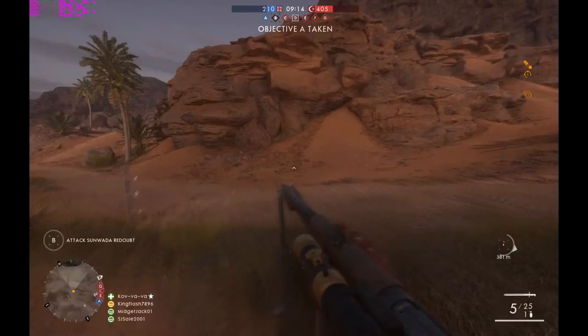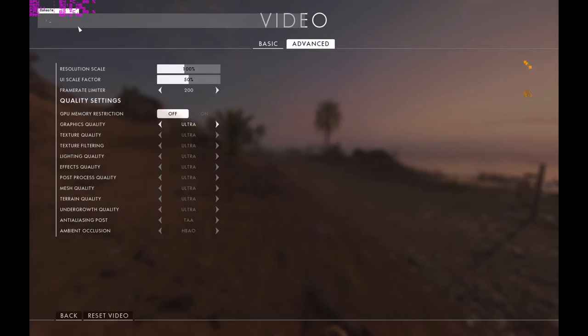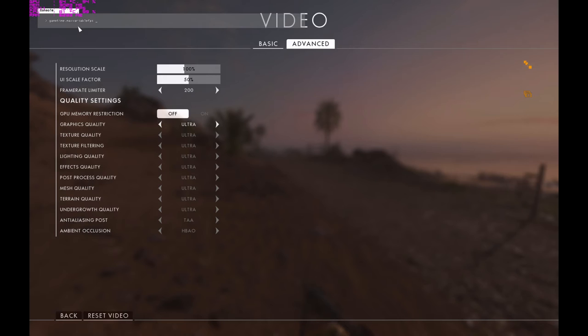Now, what you have to do is press the key that I have shown on the video screen so that the console will open. On that console, you have to write GameTime.MaxVariableFPS and after that you have to put in a number yourself. You have to try which number works for you. In my case, 35 was working, that's why I put 35 in it, then press the key.